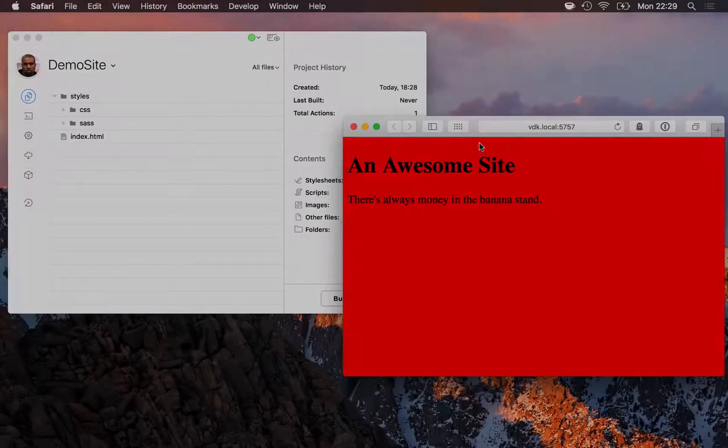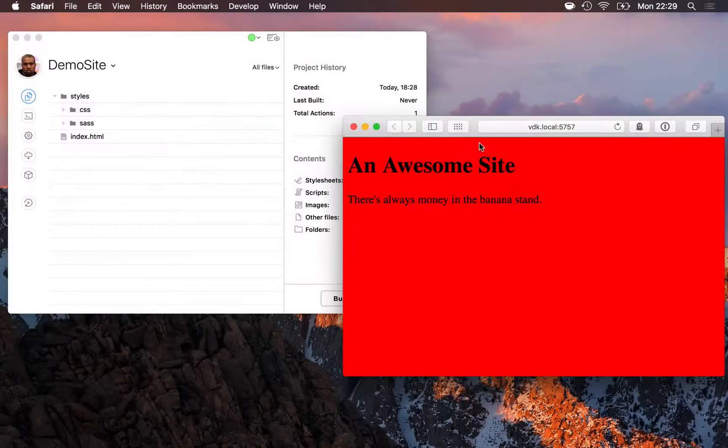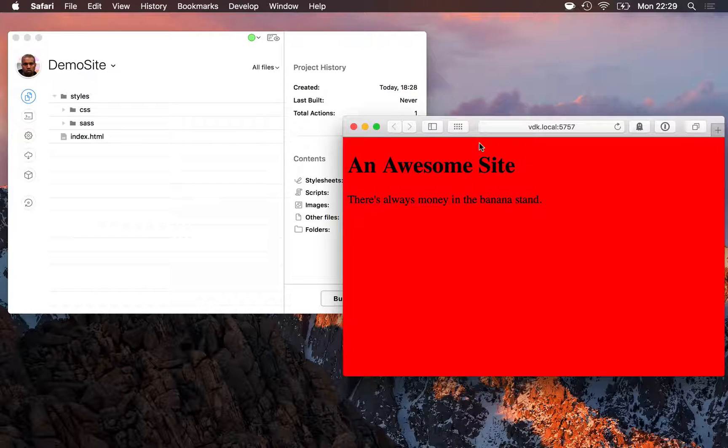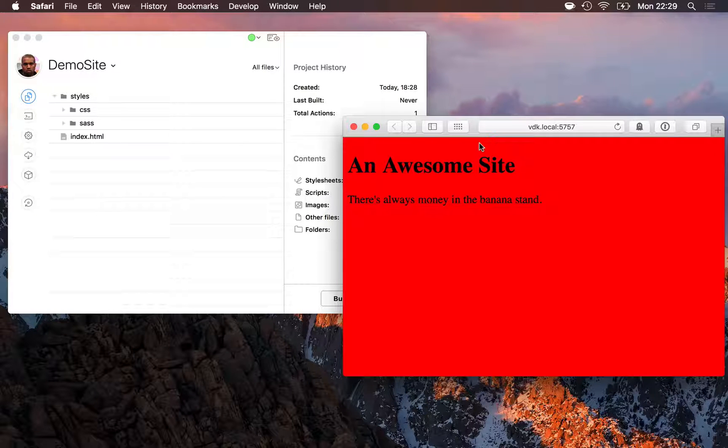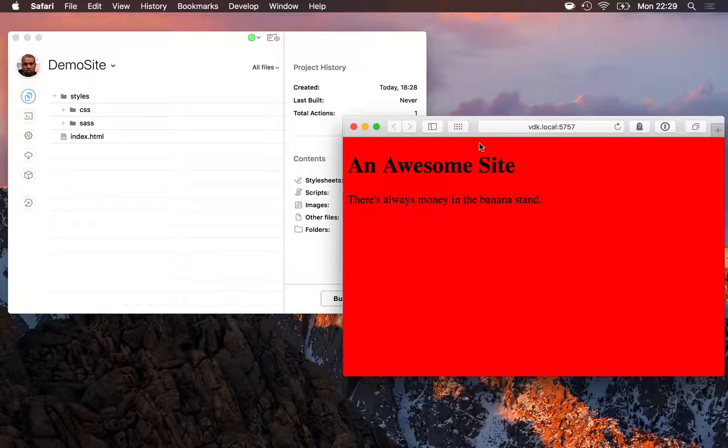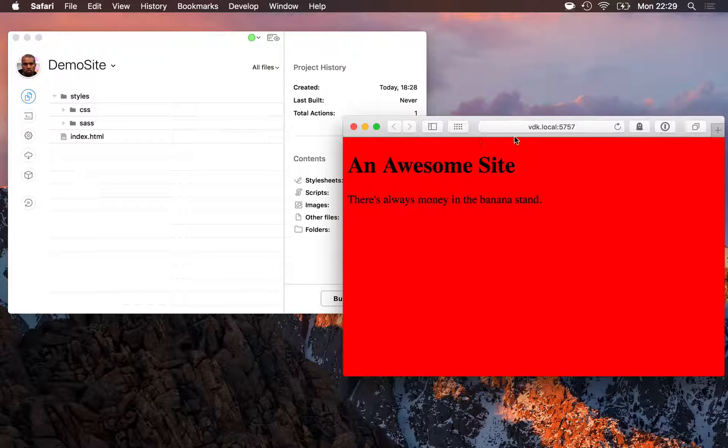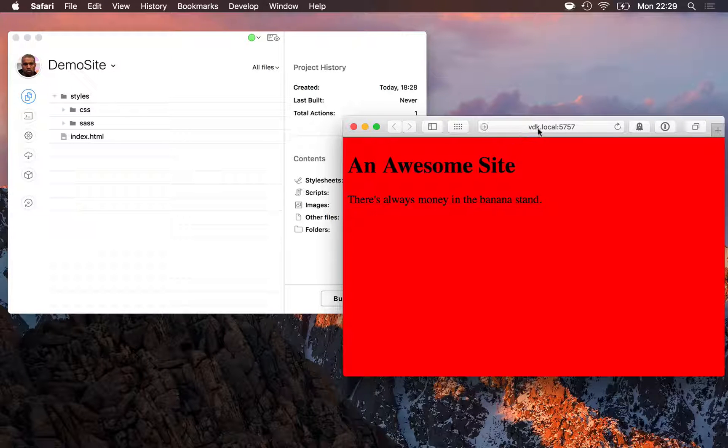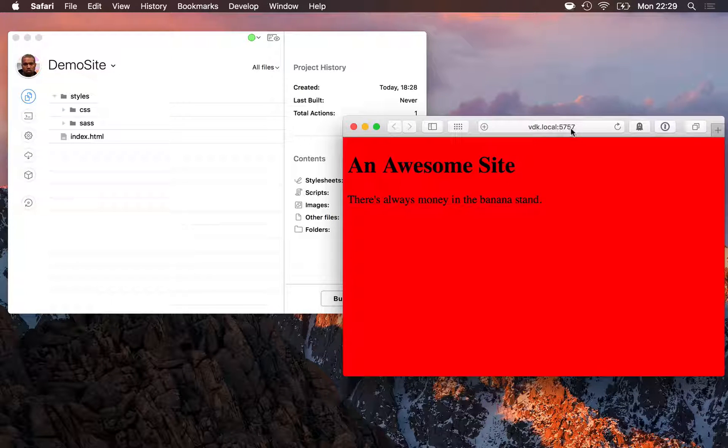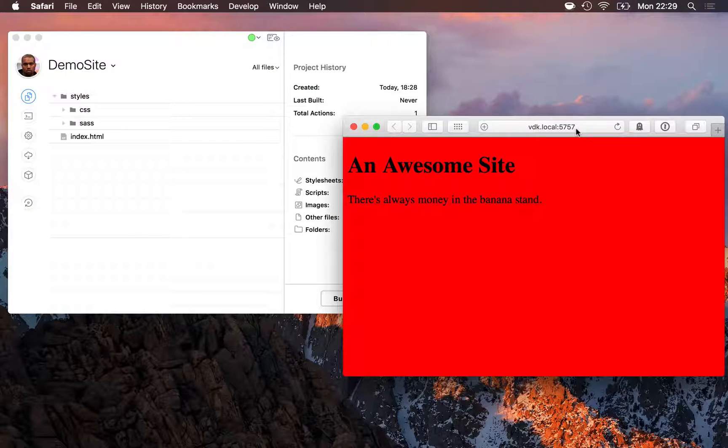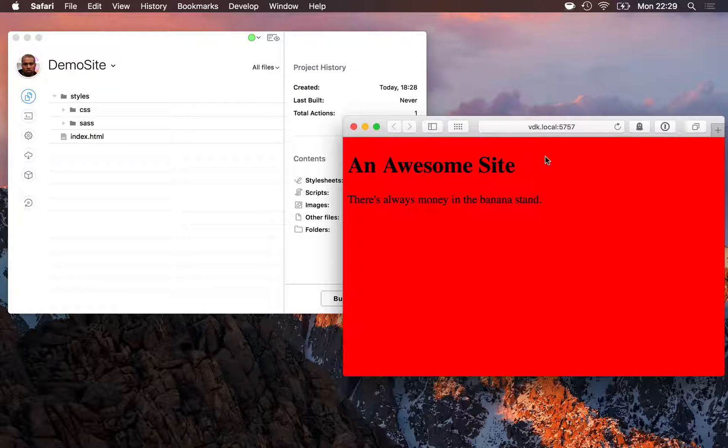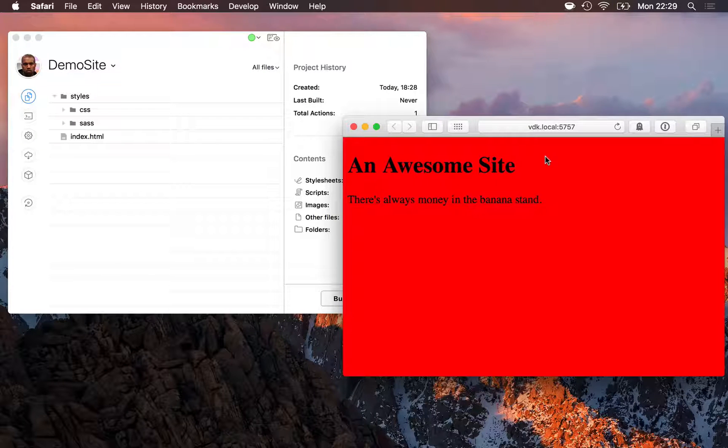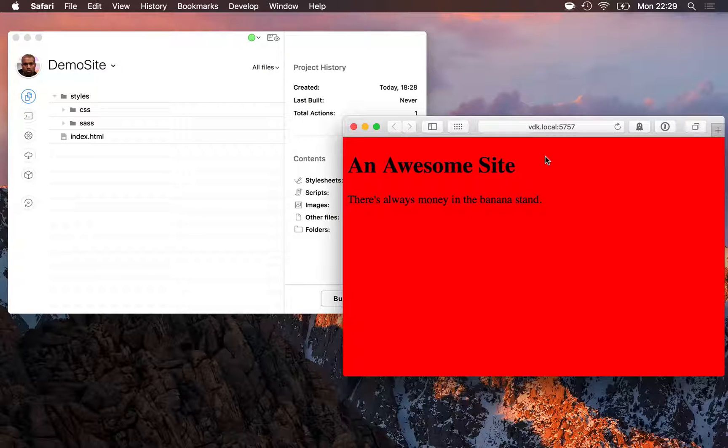If you preview your site on Android or Windows devices, there's something to keep in mind. CodeKit's default preview address uses Bonjour networking. That's what gives you your computer name dot local colon 5757. It's a nice human readable address. Unfortunately, Android and Windows don't always support Bonjour.